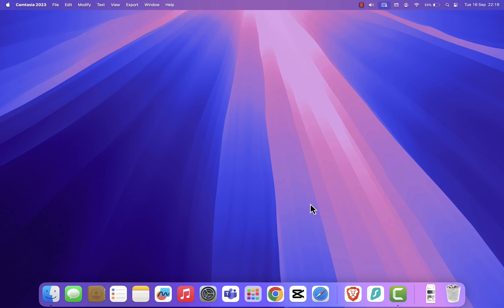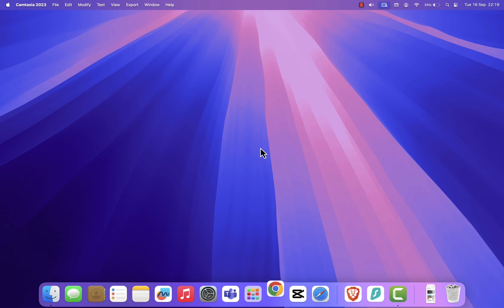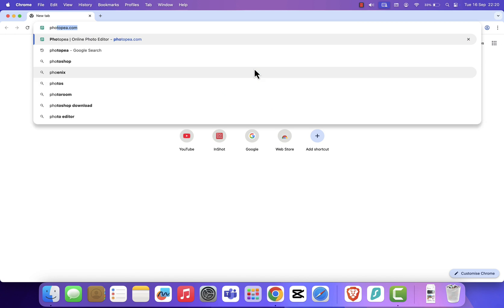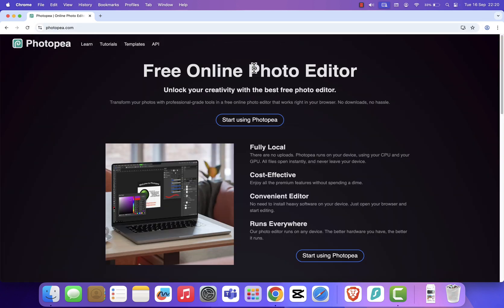First, open your computer and launch any web browser. I'll be using Google Chrome, but Safari, Firefox, or Edge will work just fine. In the search bar, type photopea.com and hit enter. This takes you straight to Photopea's website.